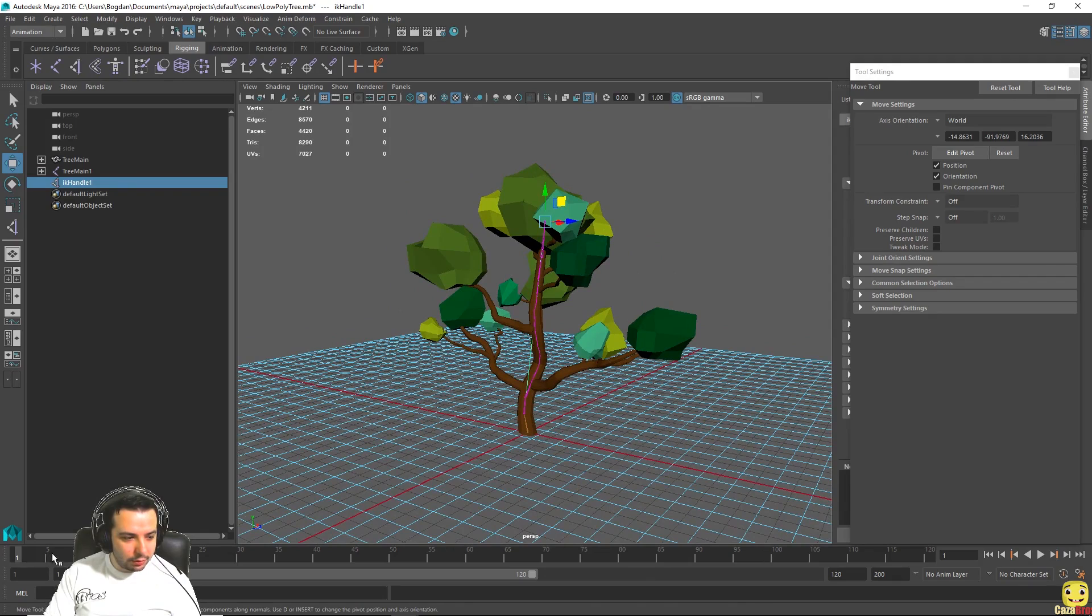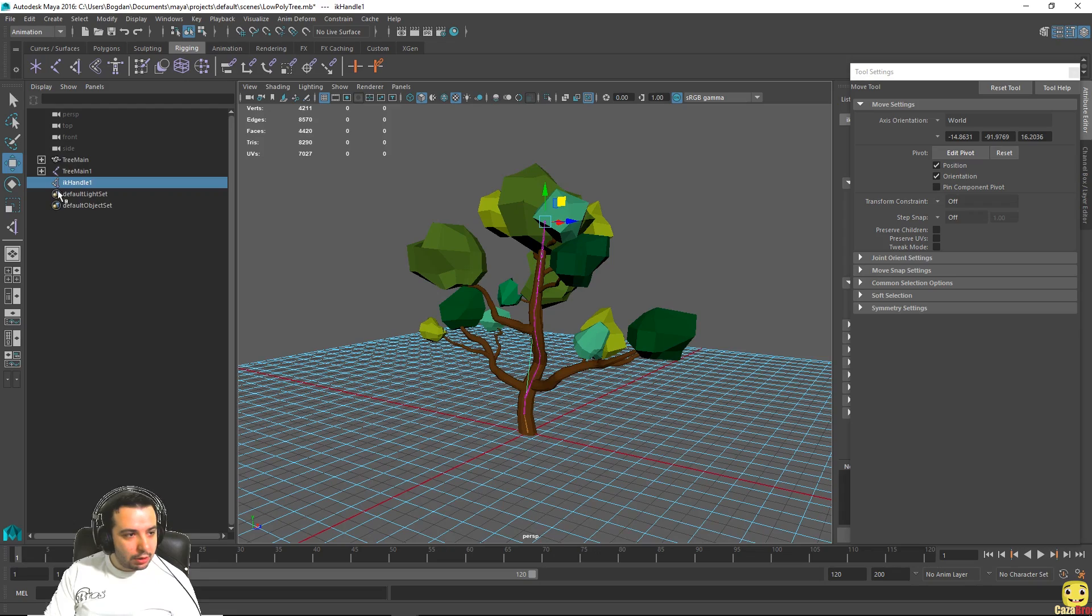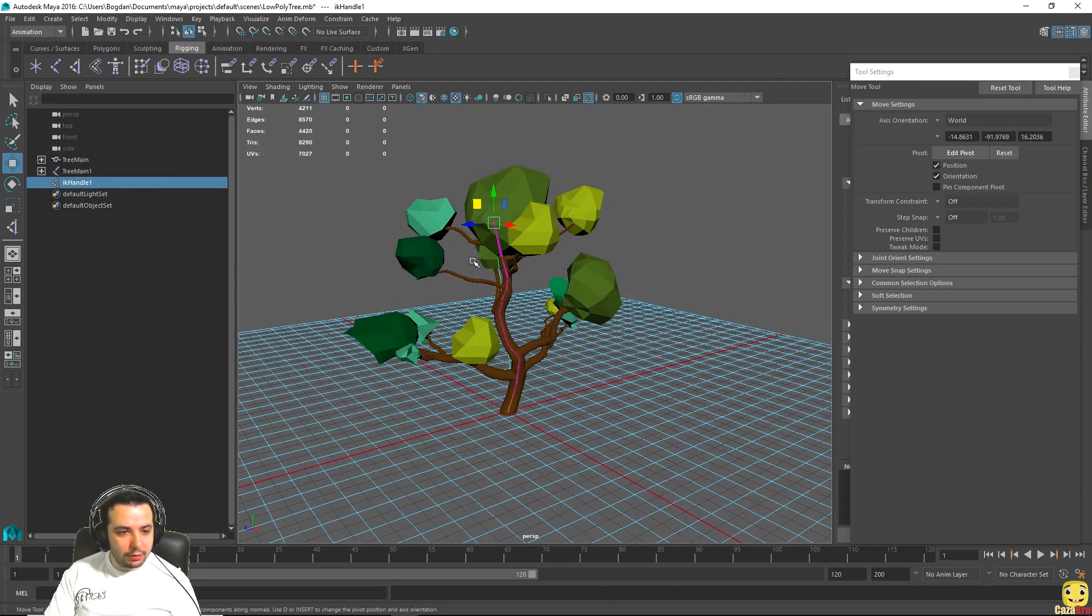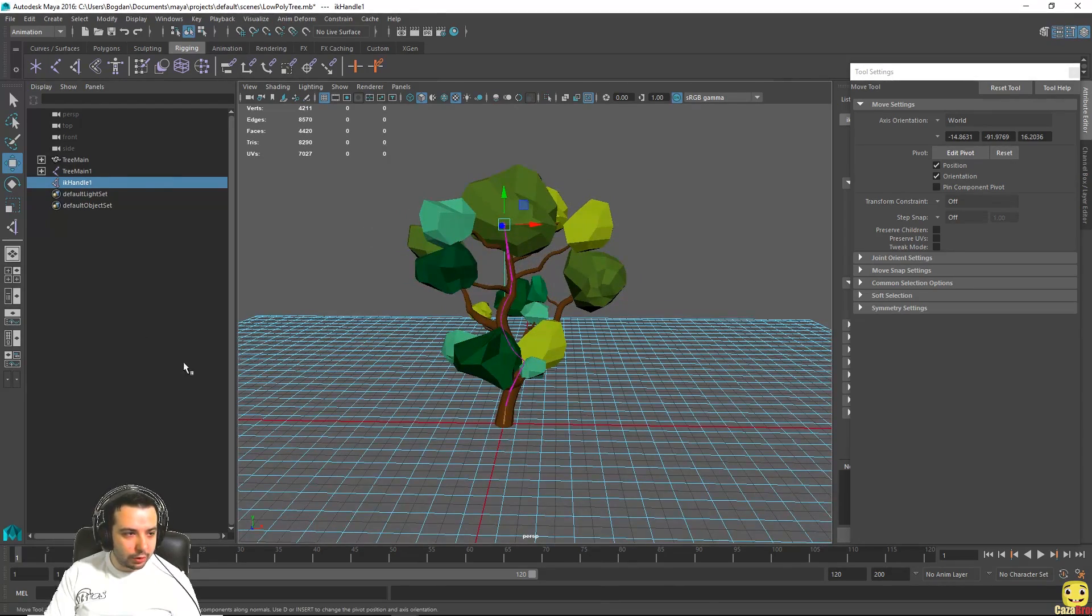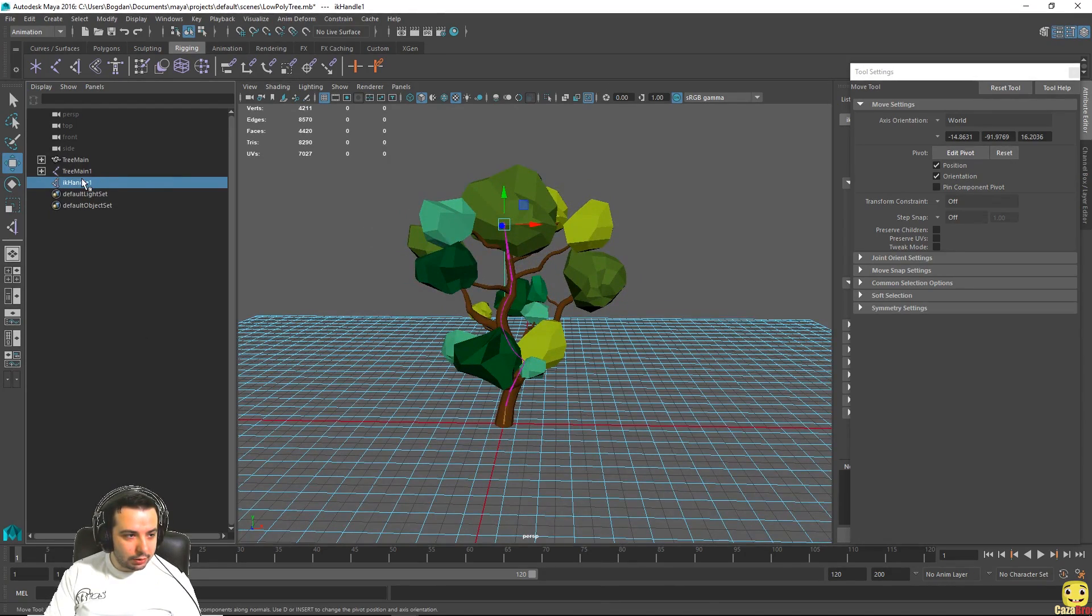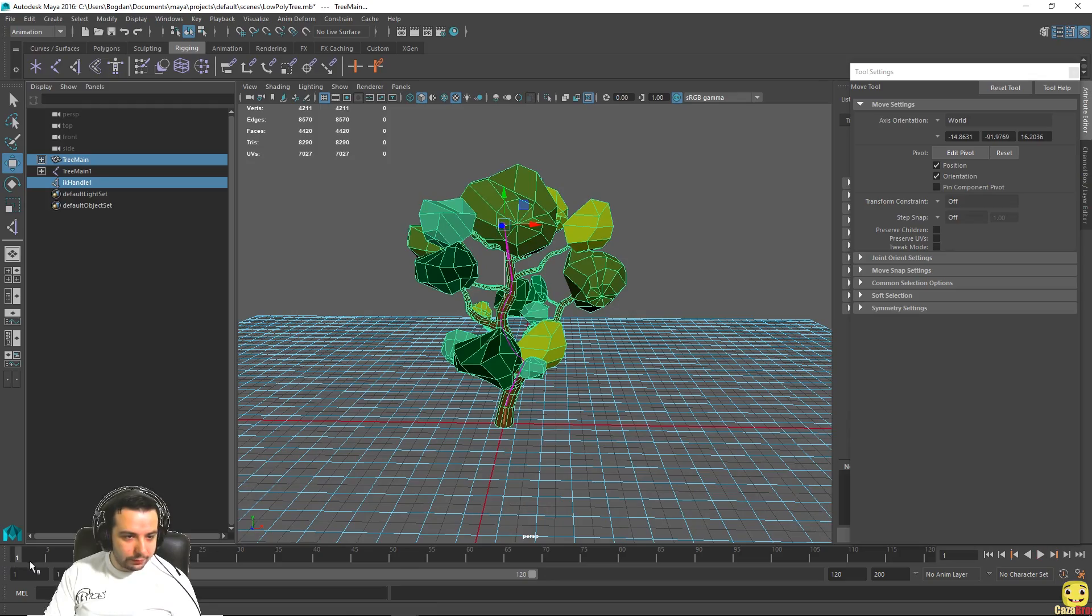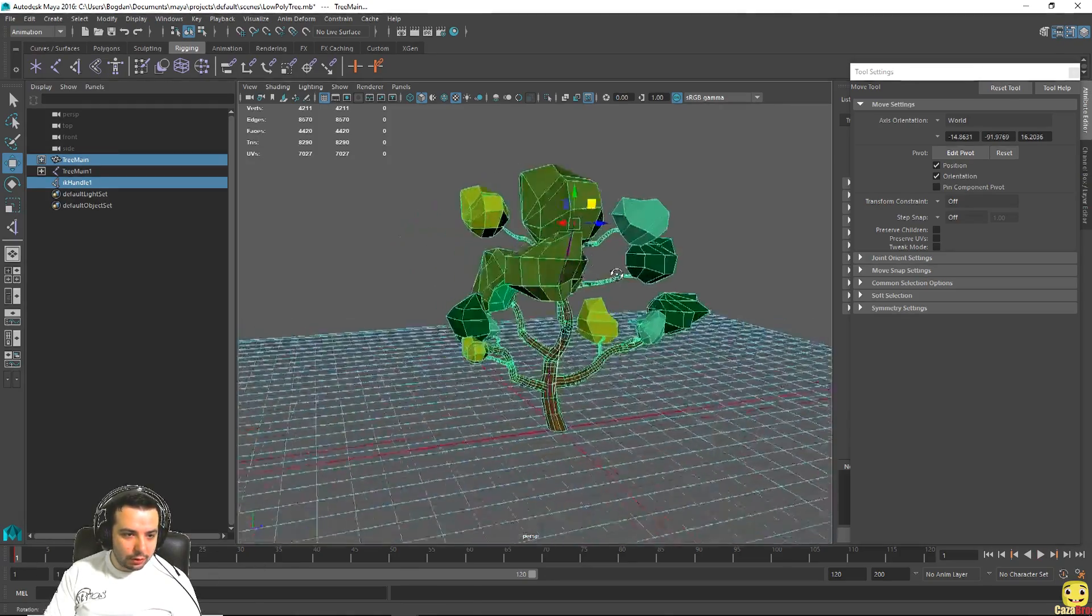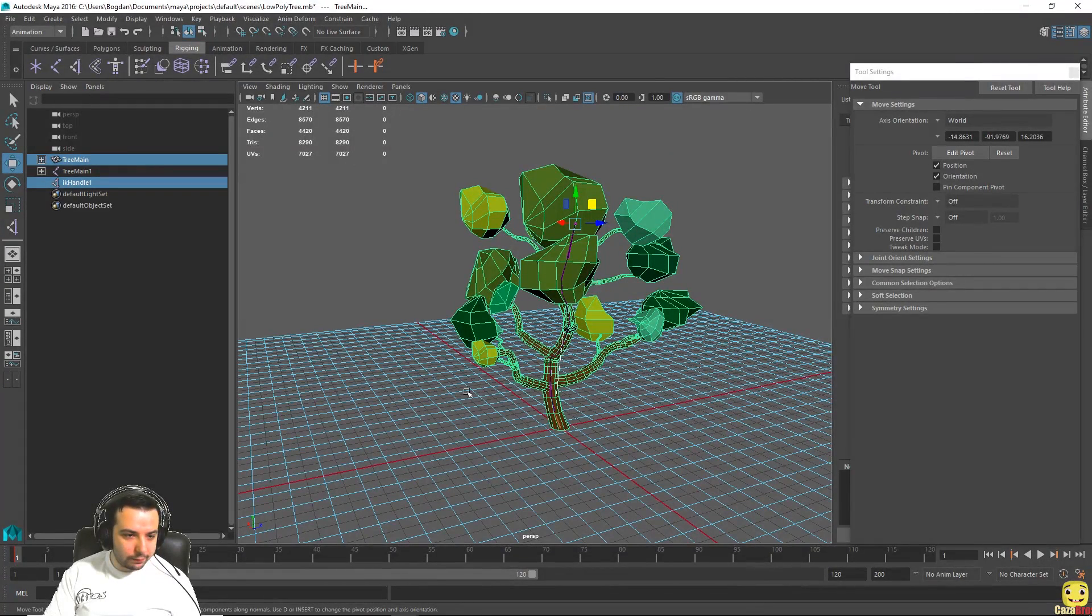Okay good. Now let's start creating the animation. As you can see in the bottom of the screen here you have a timeline, and if we select the IK handle and the mesh.